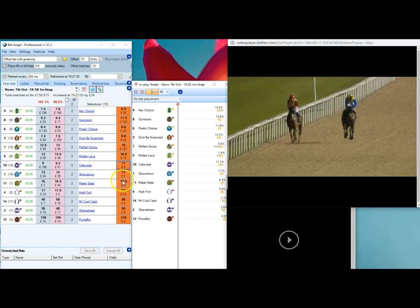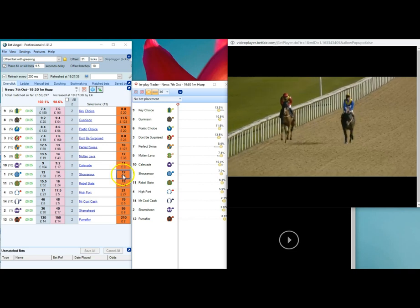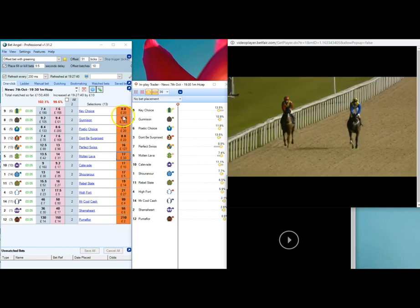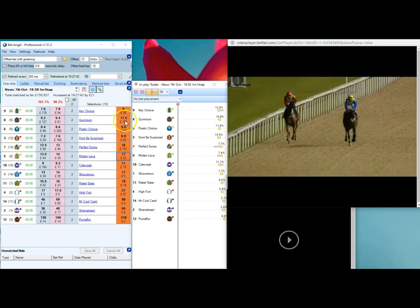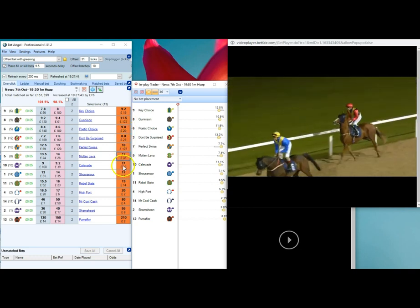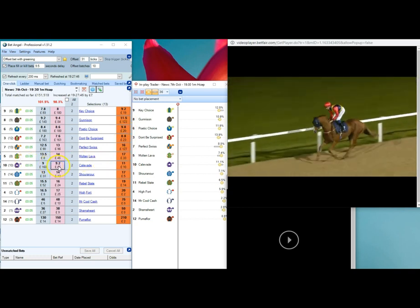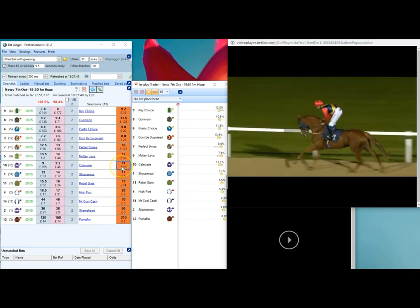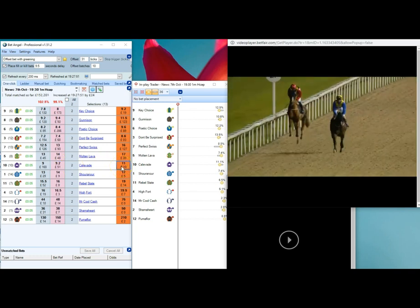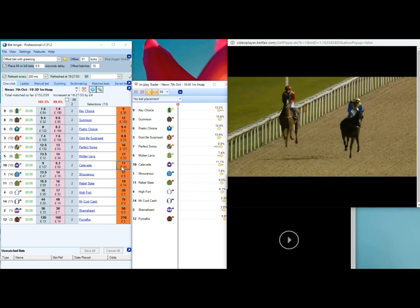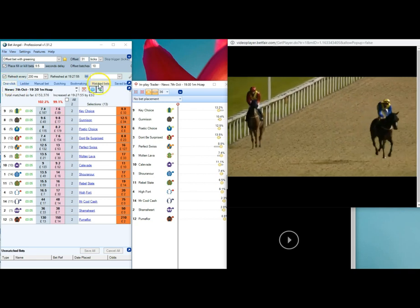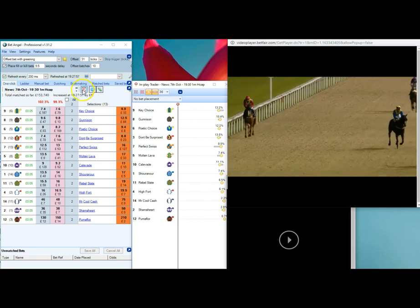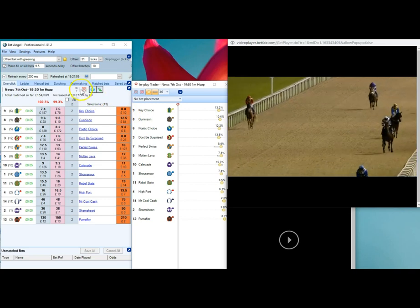I use this because on the ladders I only have the first six open. If by chance I wanted to lay something further down, like the seventh ladder - we've got Stride In at 9.2 - if I wanted to lay that one, I can use this one-click option.